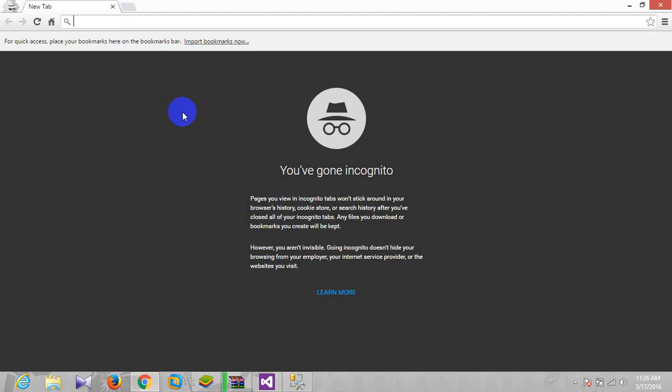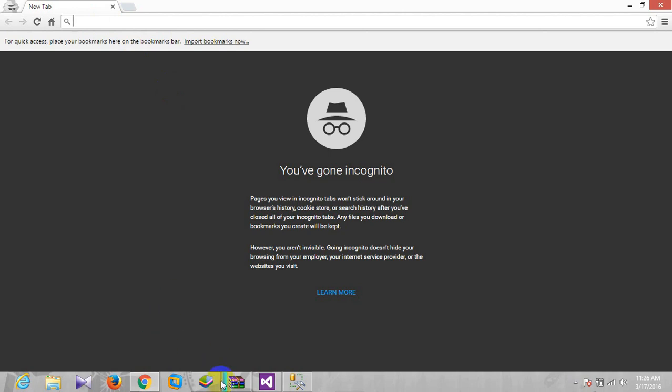Before getting the email, one point is here: if you want the number, because this app will give you a free US number, using that number we can get the code, Facebook verification code, and we can get our ID back.